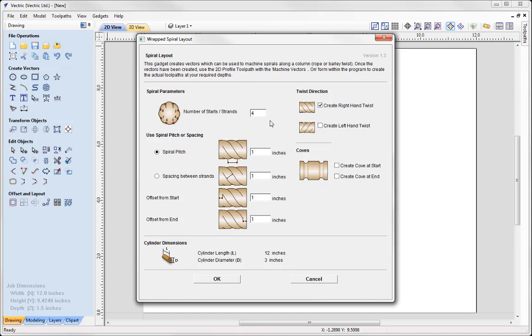So this gadget will create vectors for tool patterns as if they are spiraling down the column. For example, I could look at cutting a barley twist with a pointed tool. For your spiral parameters, this is the number of strands that you want in place. So here I'm just going to go with 4.